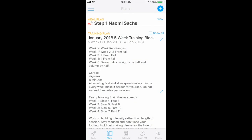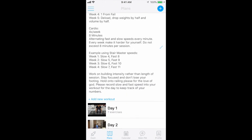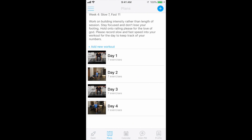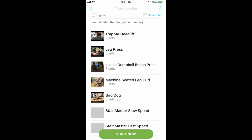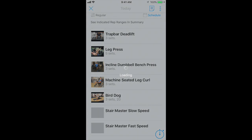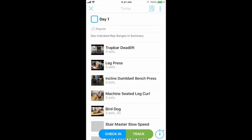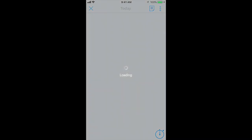Your training program, which is also viewed under Plans, will be organized according to the number of days you'll be training per week. To access your workout, simply click on the day you intend on completing and click Track to start. This will take you to a page which allows you to log your reps and weights.